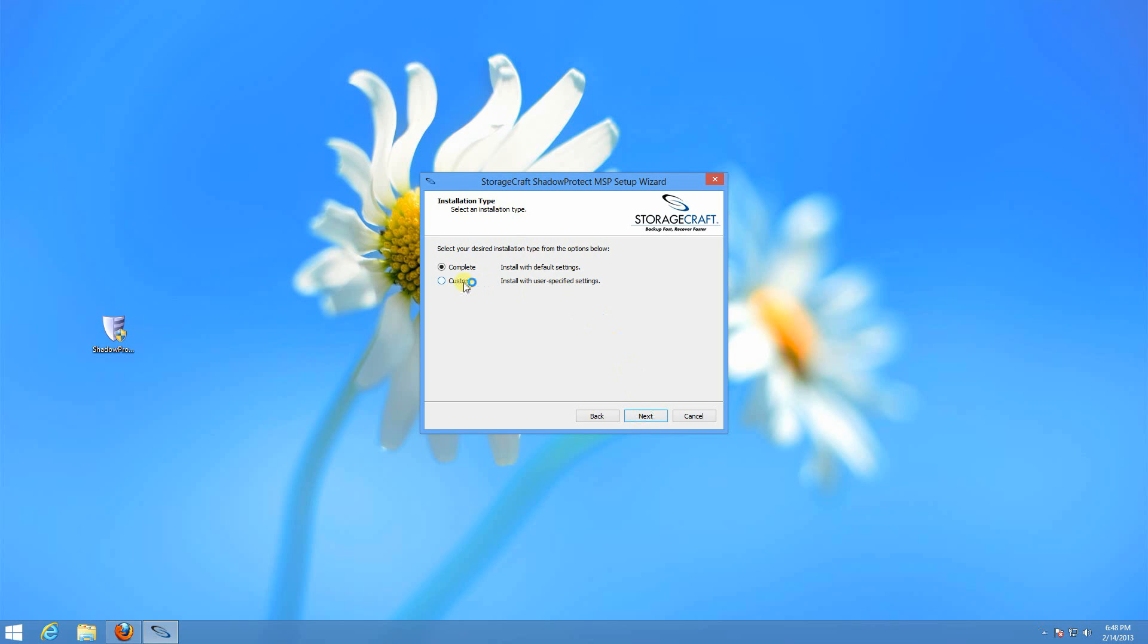You can do complete to install all of the options. I like to do custom. I'll explain those options here in a second. Here's where it is going to install to. That path is okay. It doesn't need to be changed.